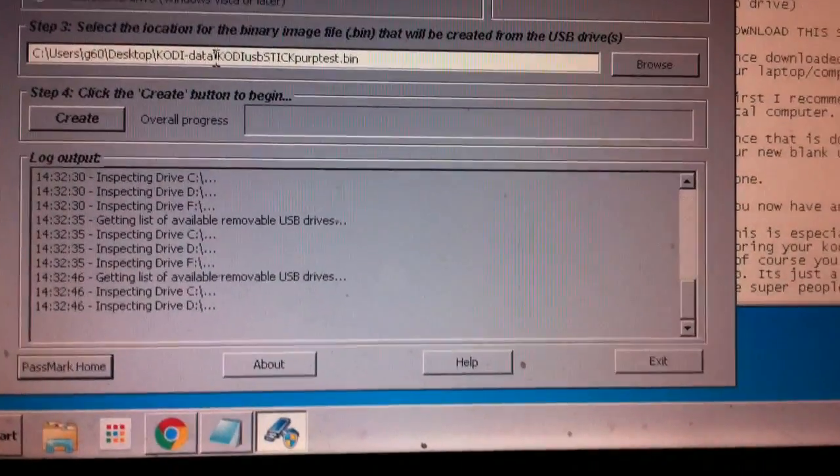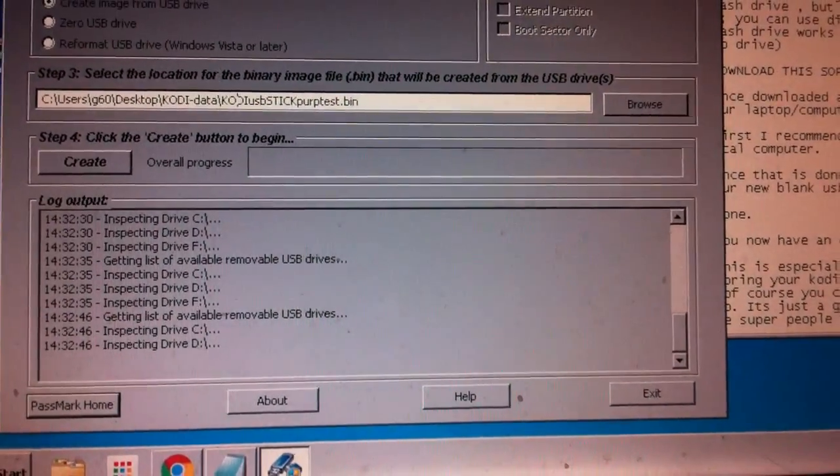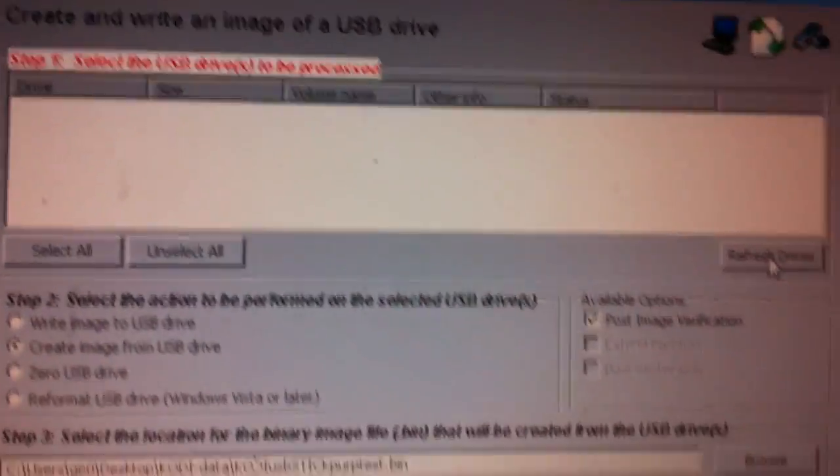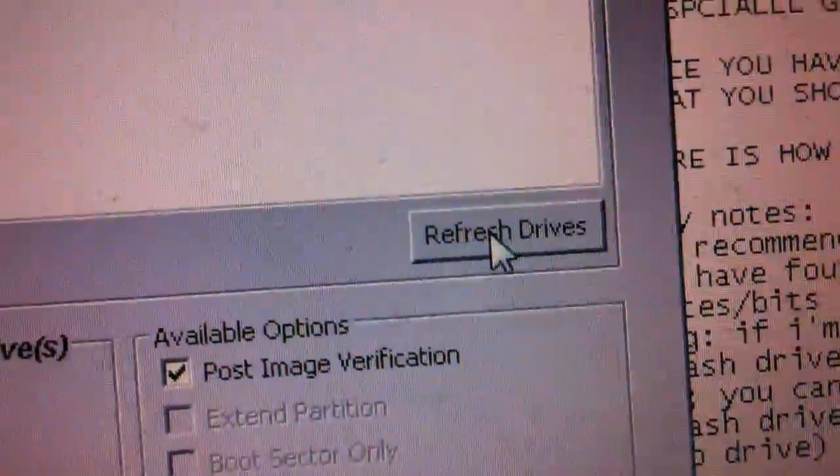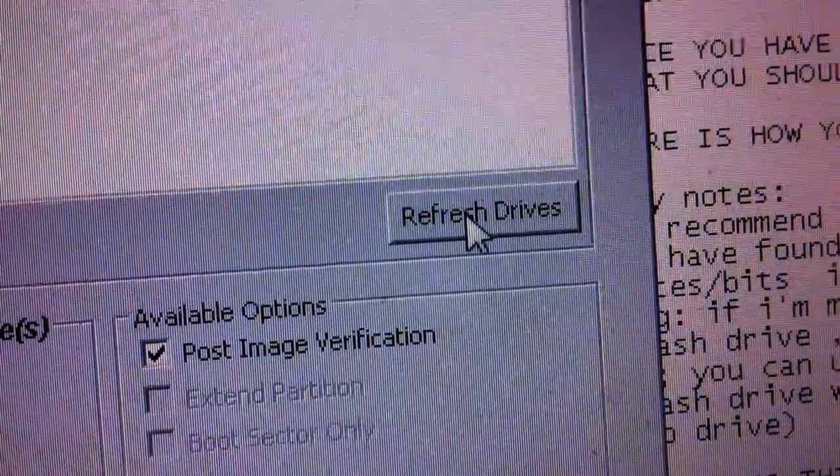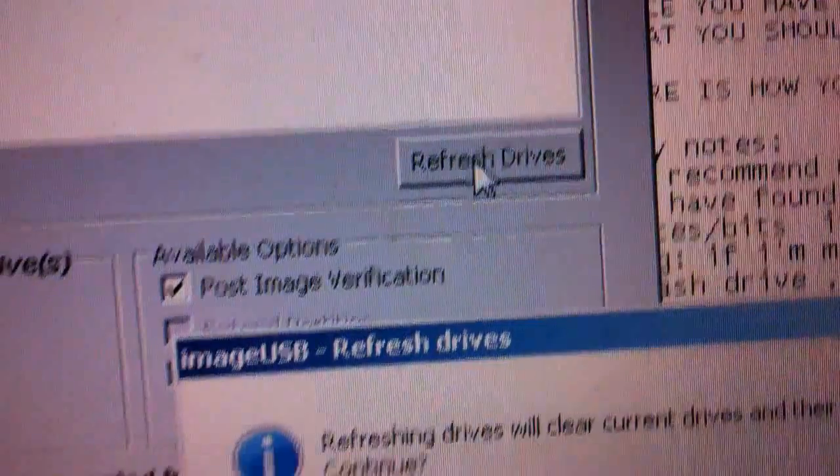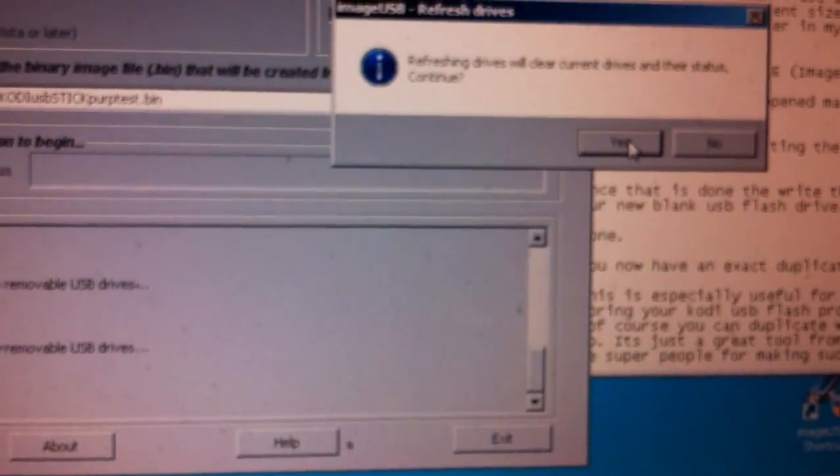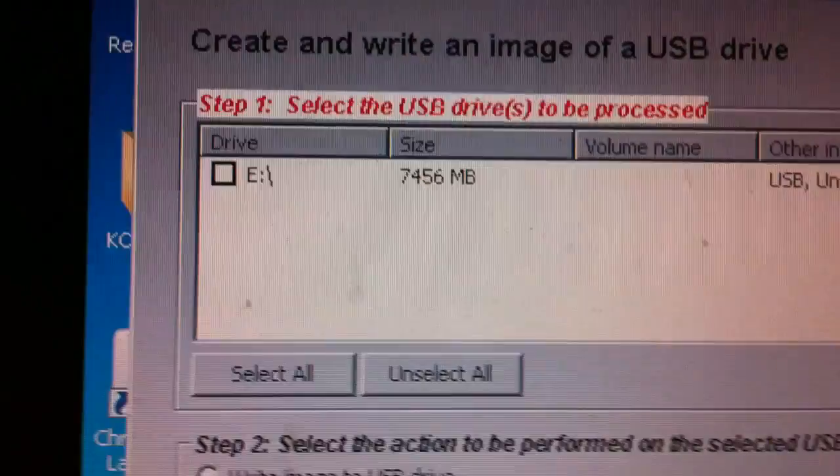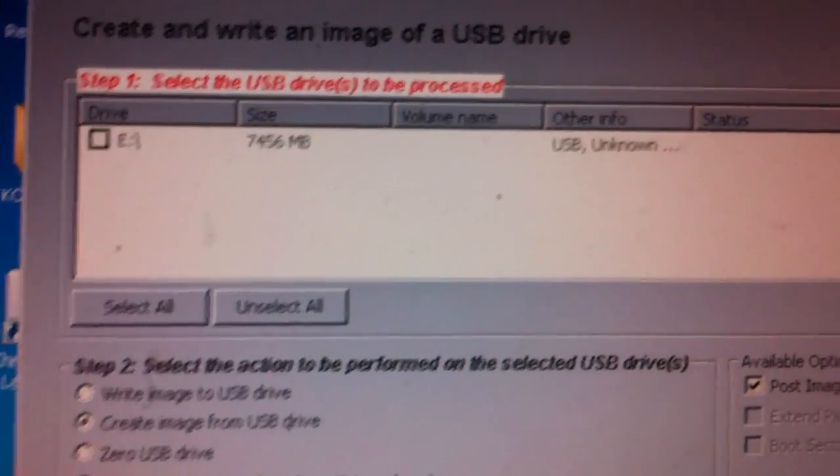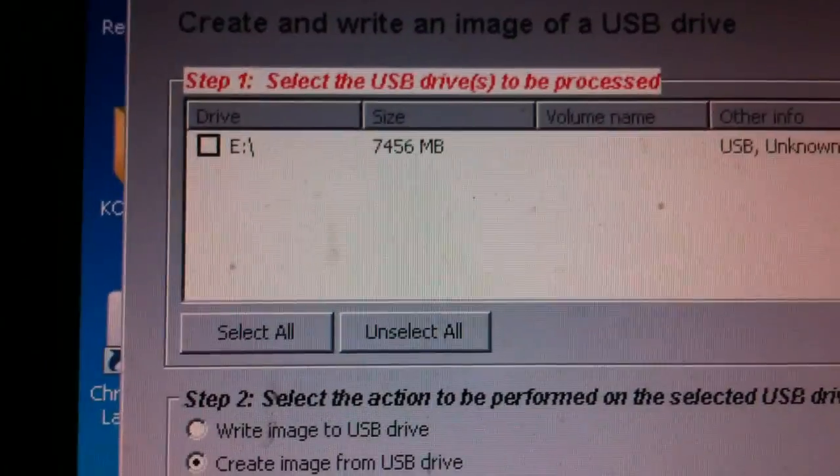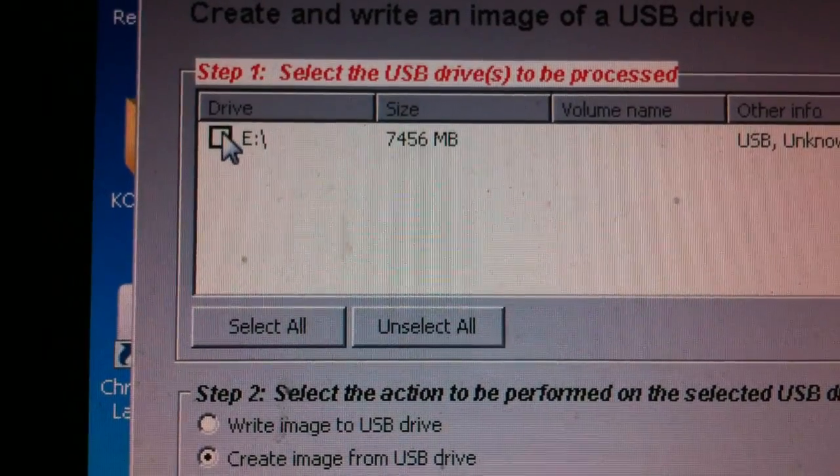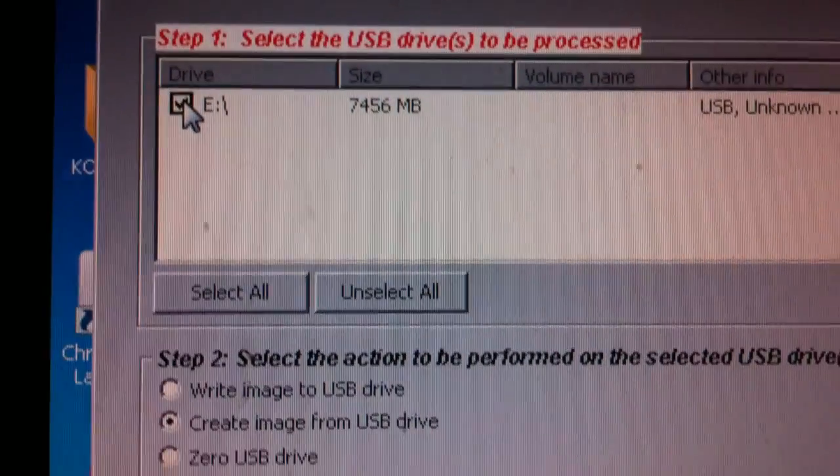So now we're going to create the image from the USB. We know where we're putting it. The next thing to do, which is actually the first step but I'm doing it this way, is to make sure we click refresh right here. By doing so, it'll ask you, refreshing the drives will clear current drives and basically let you know what's plugged into your computer. Now I see that USB drive that I just plugged into my computer. It's showing up right here. And of course I have to check the little box right here where it says eDrive on mine.